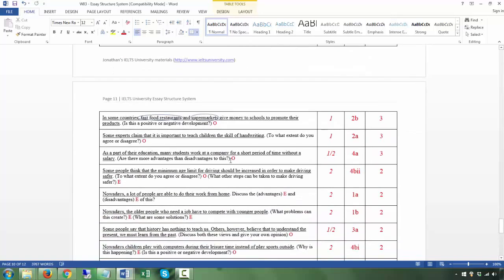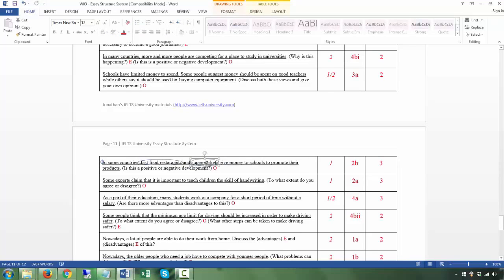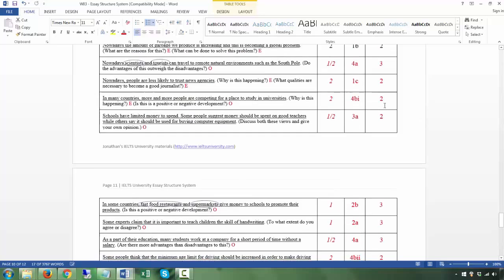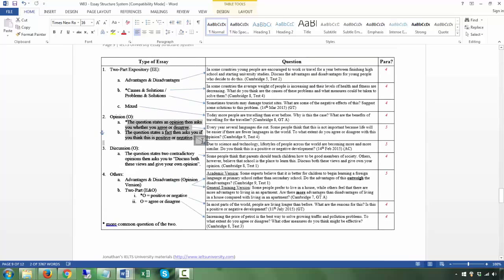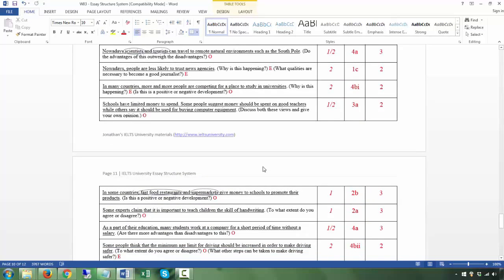Next: 'In some countries fast food restaurants and supermarkets give money to schools to promote their products' — T. 'Is this a positive or negative development?' — Q. That's one question, and the special features are fast food restaurants and supermarkets — address both. This is a 'positive or negative' opinion question. Number of body paragraphs: three. You take a strong opinion on one side — this is positive — then give three reasons, so you have three body paragraphs.